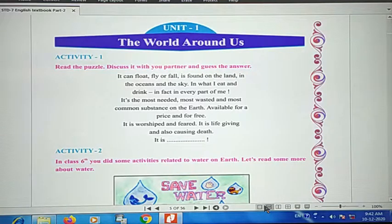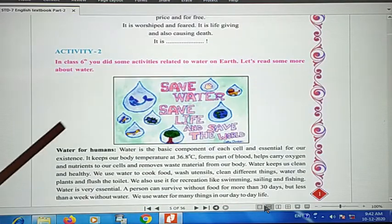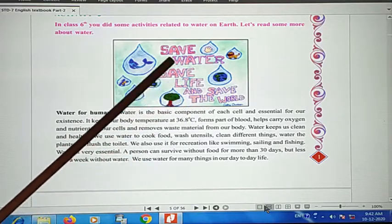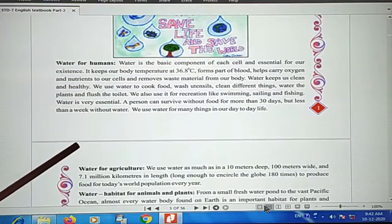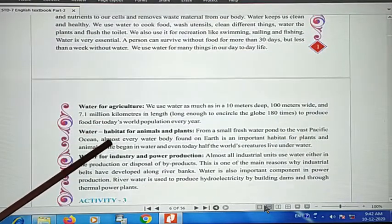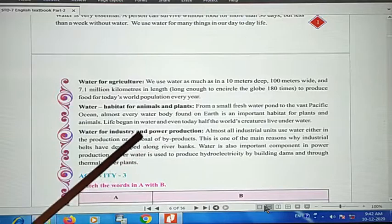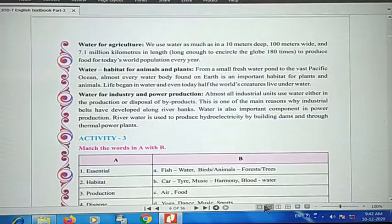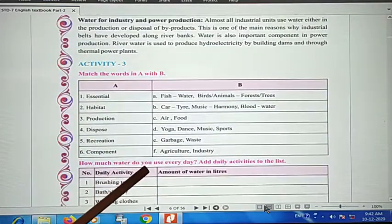This is the second part of the activity to save water, save life, and save the world. This is a poster and it covers water for humans, for agriculture, animals and plants, water for industries and power production.